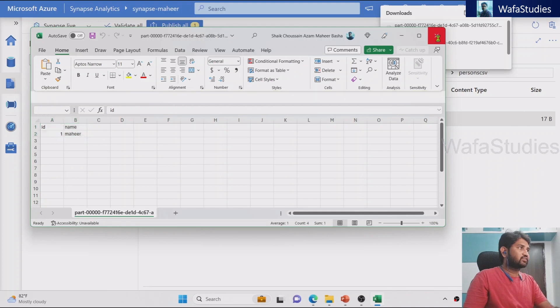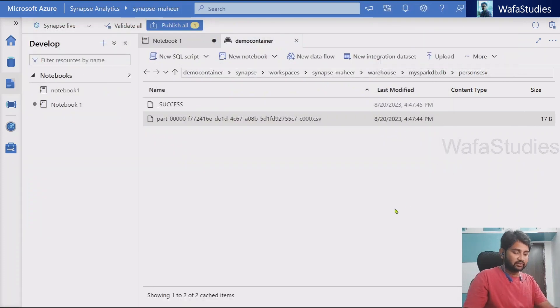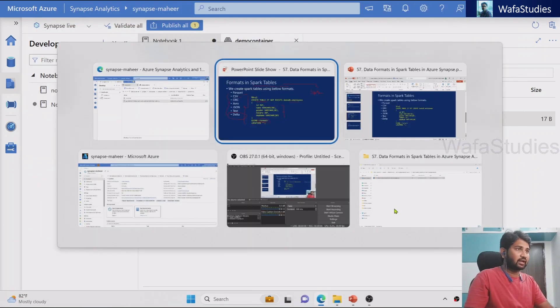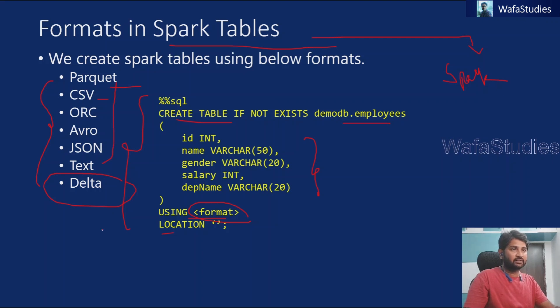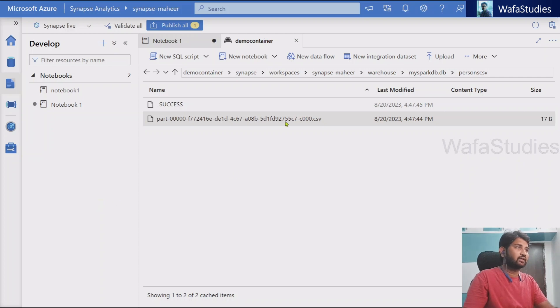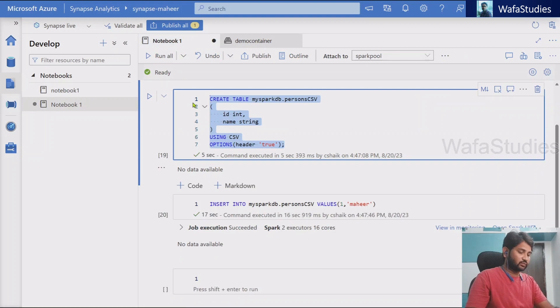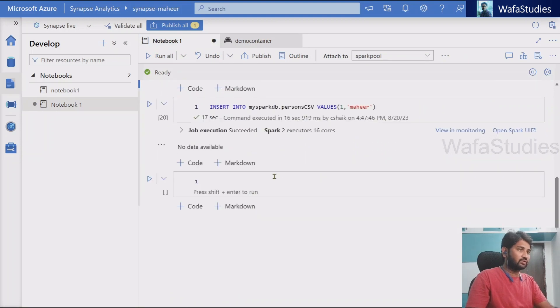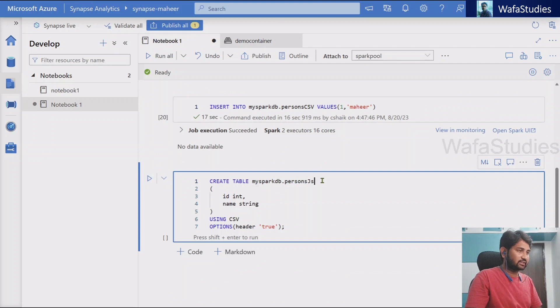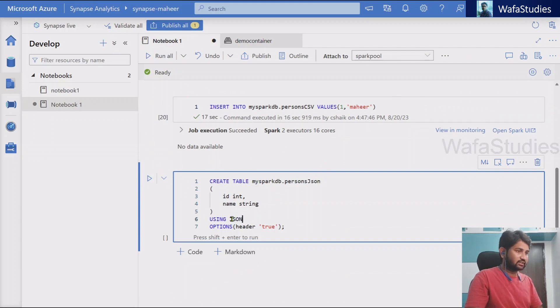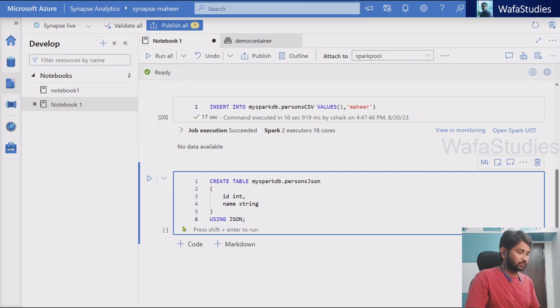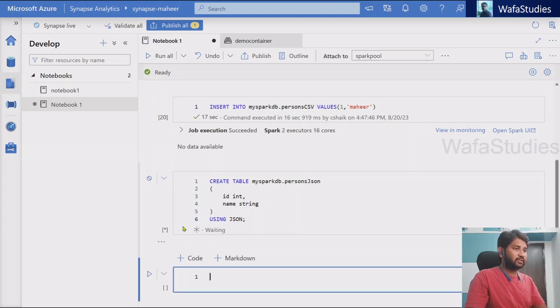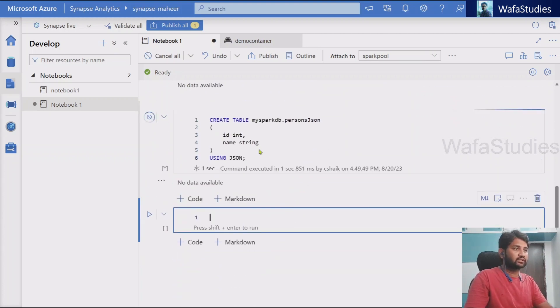So not only CSV format, I can even create a JSON format or Avro format or Parquet, text, all these formats, even Delta format. What is Delta format? I will explain in the next video. So now here, let's go back to our notebook. Let's do one thing. Let's try to create one more table. And this time, same table with same schema. Let's name it like JSON. And this time, let's use the JSON as a format. And for JSON, there is nothing called headers. So remove it. Let me hit shift enter to execute this command.